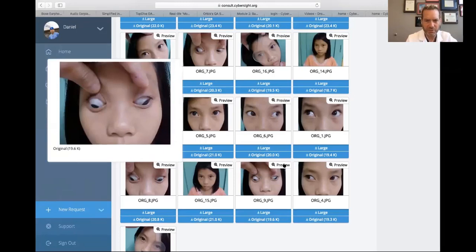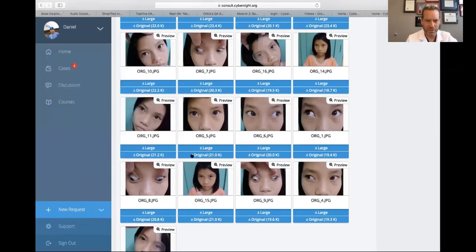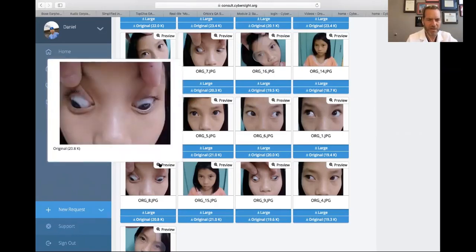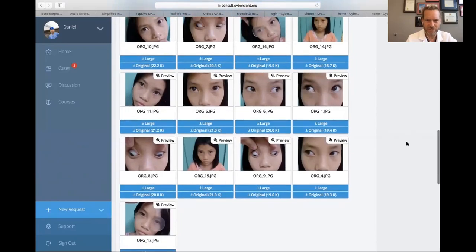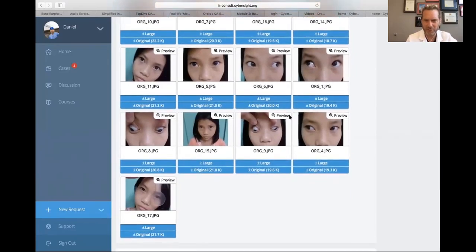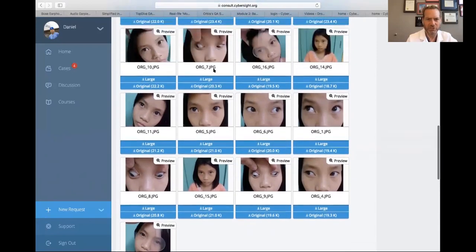Looking at down-and-to-the-left and down-and-to-the-right just confirms this A pattern. In straight side gaze, there isn't a great illustration here, but A-pattern exotropia with superior oblique overaction is confirmed.